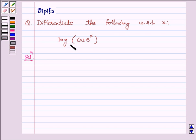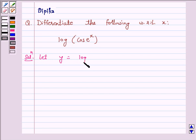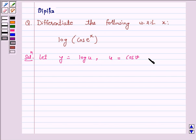Here we will use the chain rule. Let y be equal to log u, where u is equal to cos v and v is equal to e raised to power x.